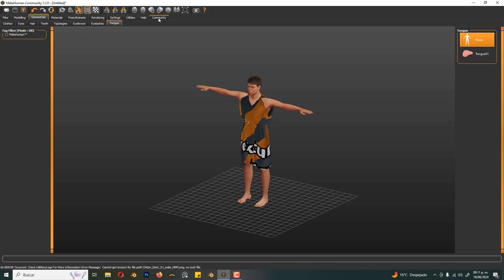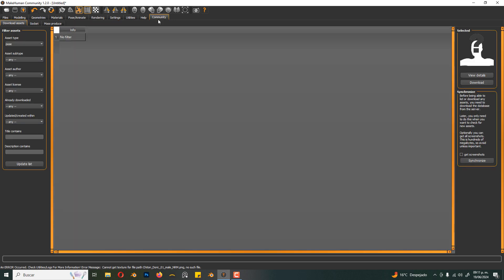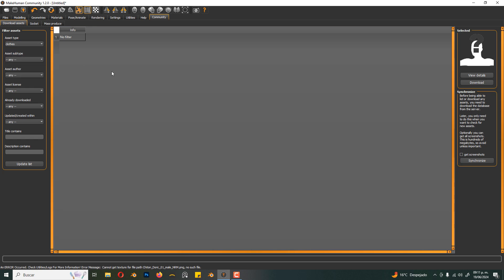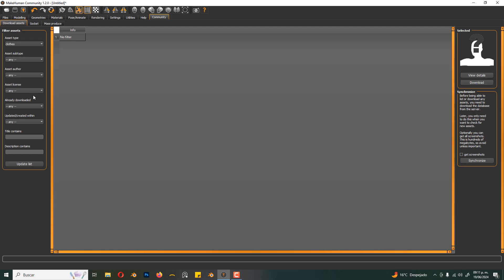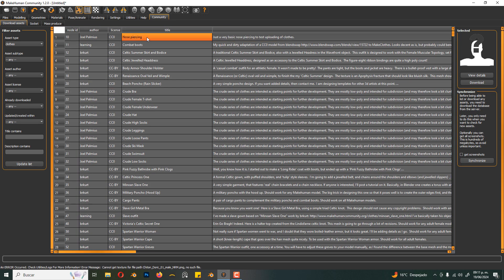Now in community, we can download more assets, for example the clothes. But before we can download, we have to click on synchronize, and once finished, click on update list.